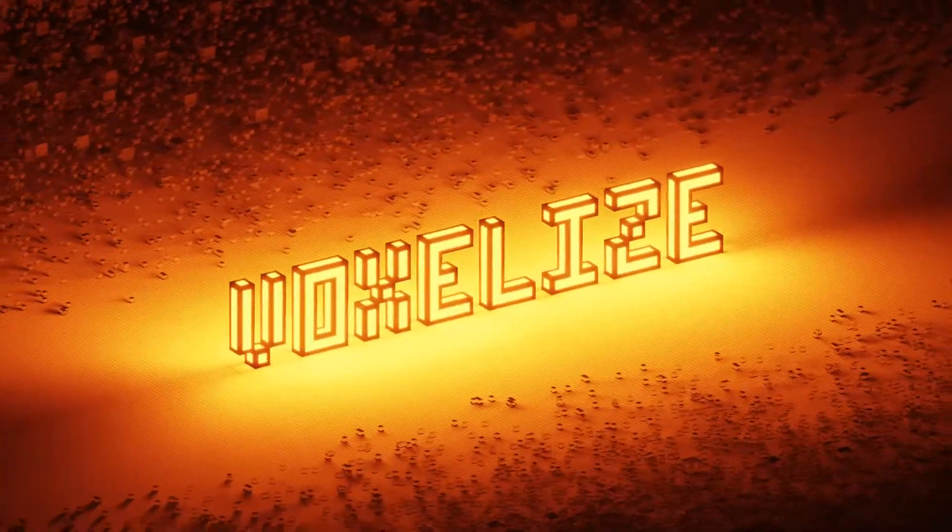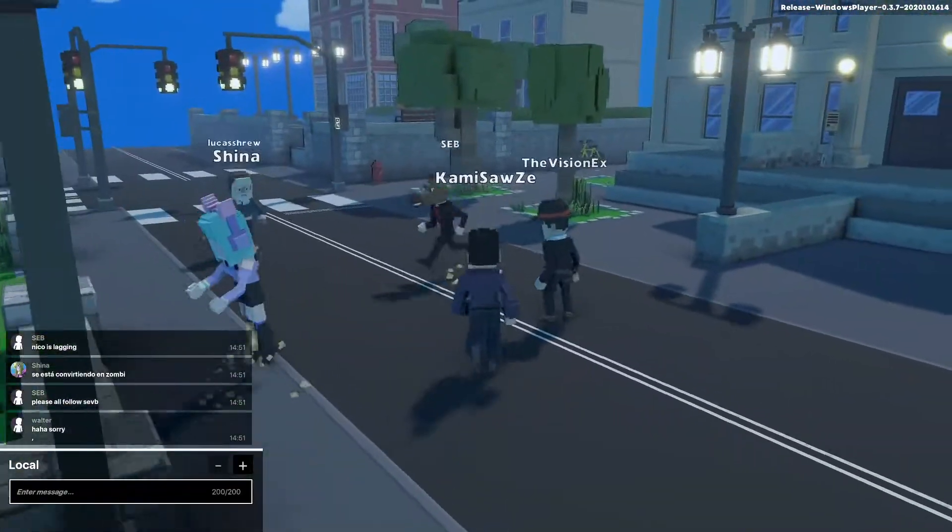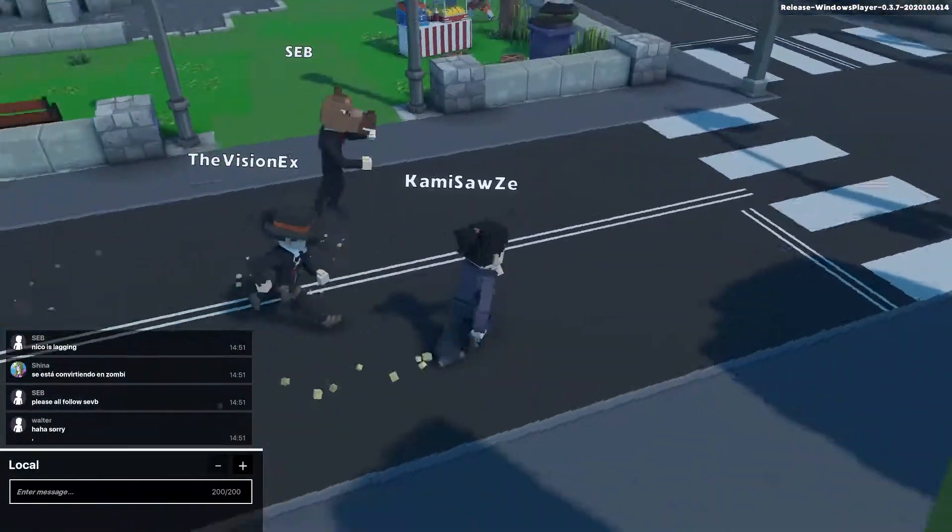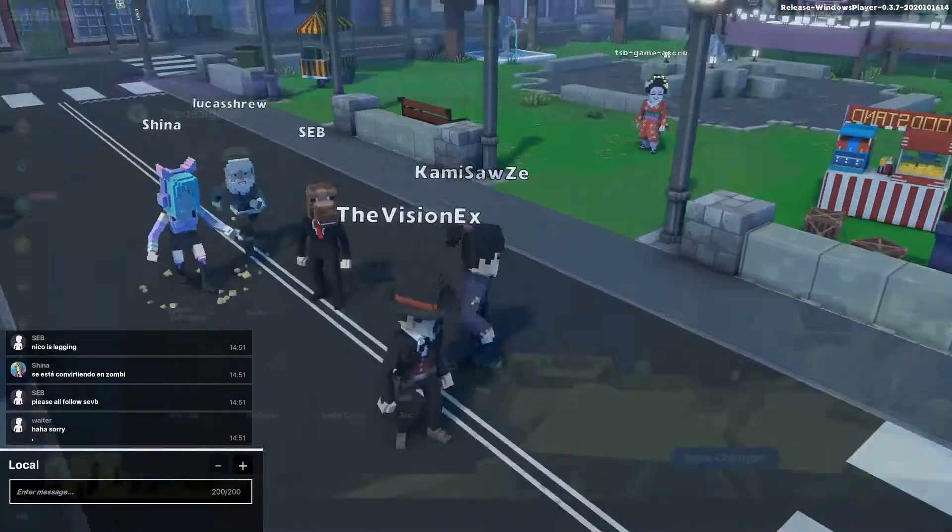Hello Voxelnauts! The Sandbox is about to release customizable avatars for the Metaverse.